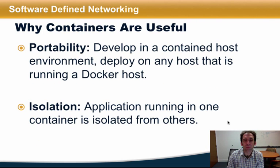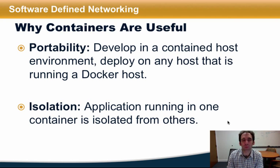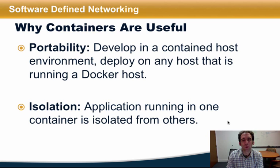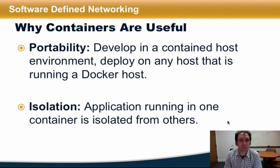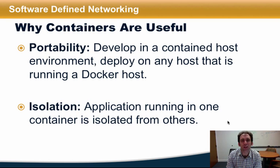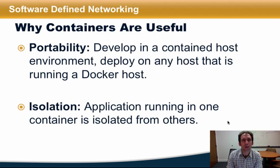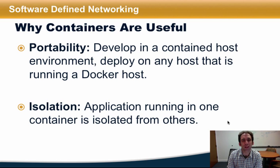Containers provide application developers and service providers increased portability by allowing the development of an application in a completely contained host environment. Once an application developer gets an application running in one containerized environment, the application can then be deployed in any environment that can host that container. Another benefit of containerization is isolation, which allows application developers to deploy applications on shared hardware and isolated namespaces and environments.